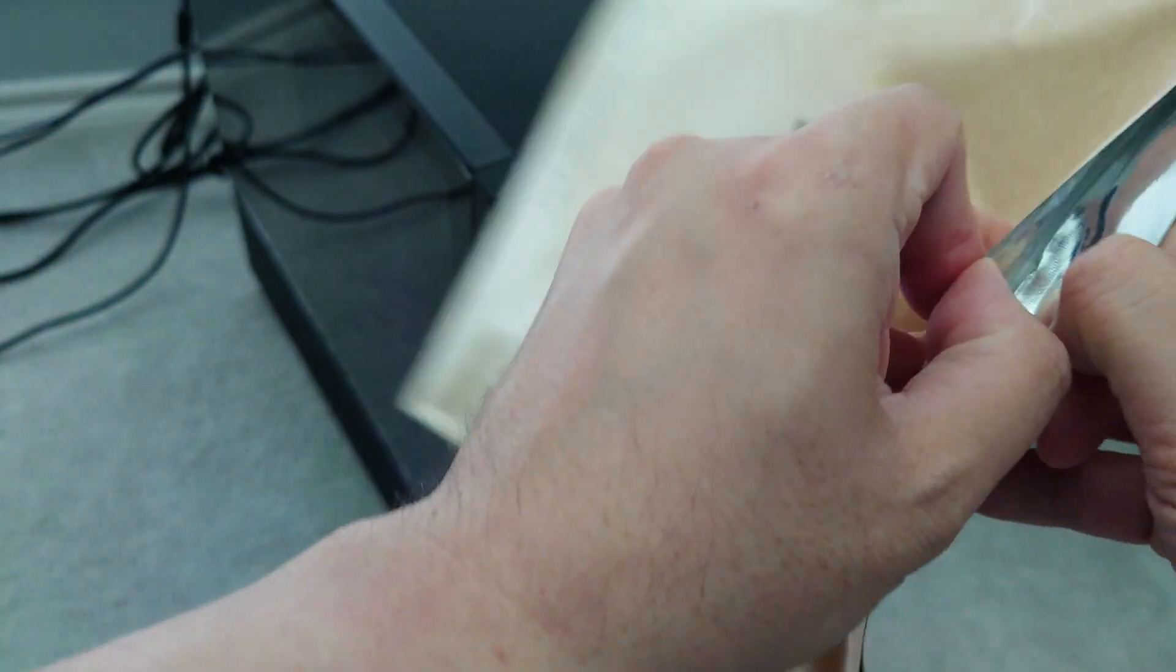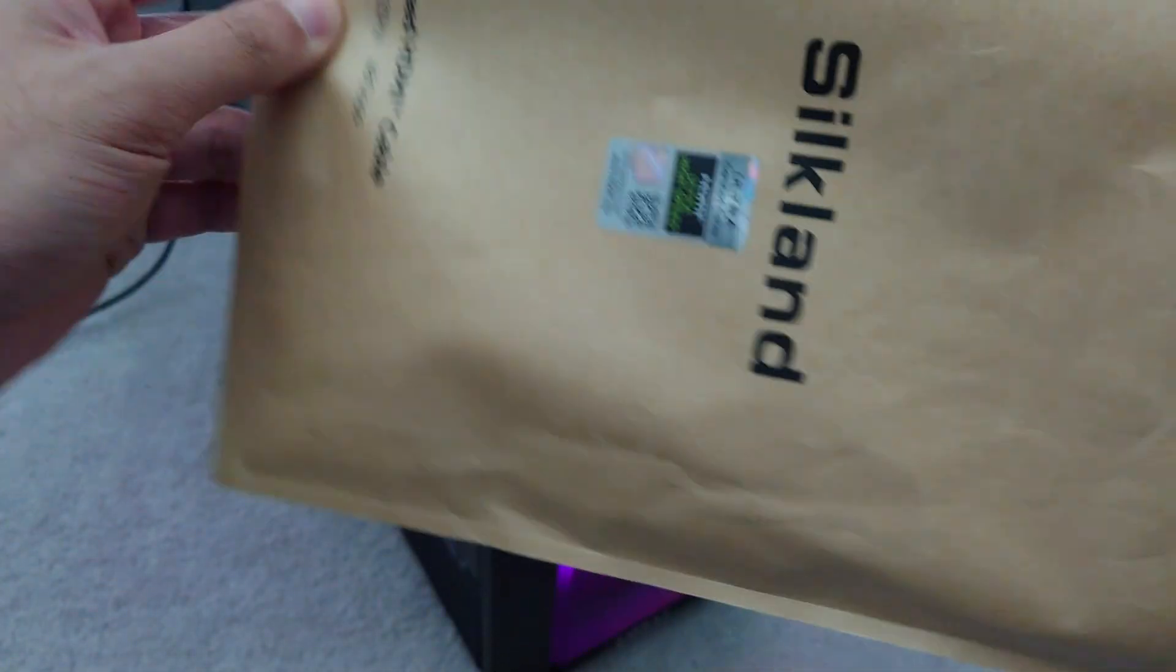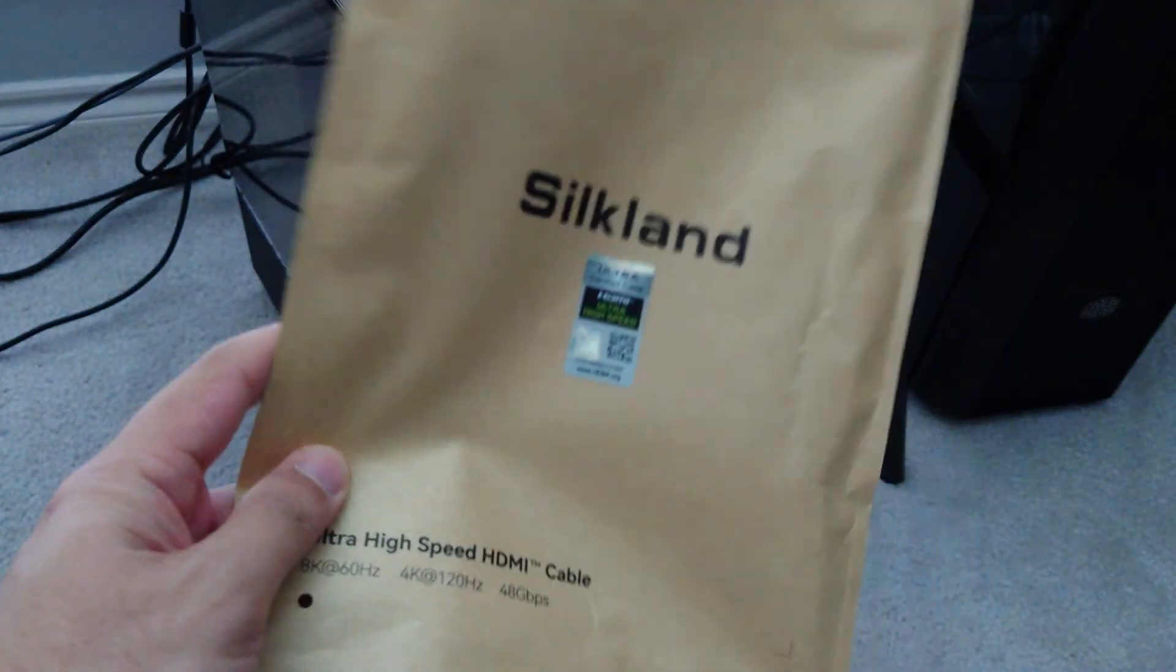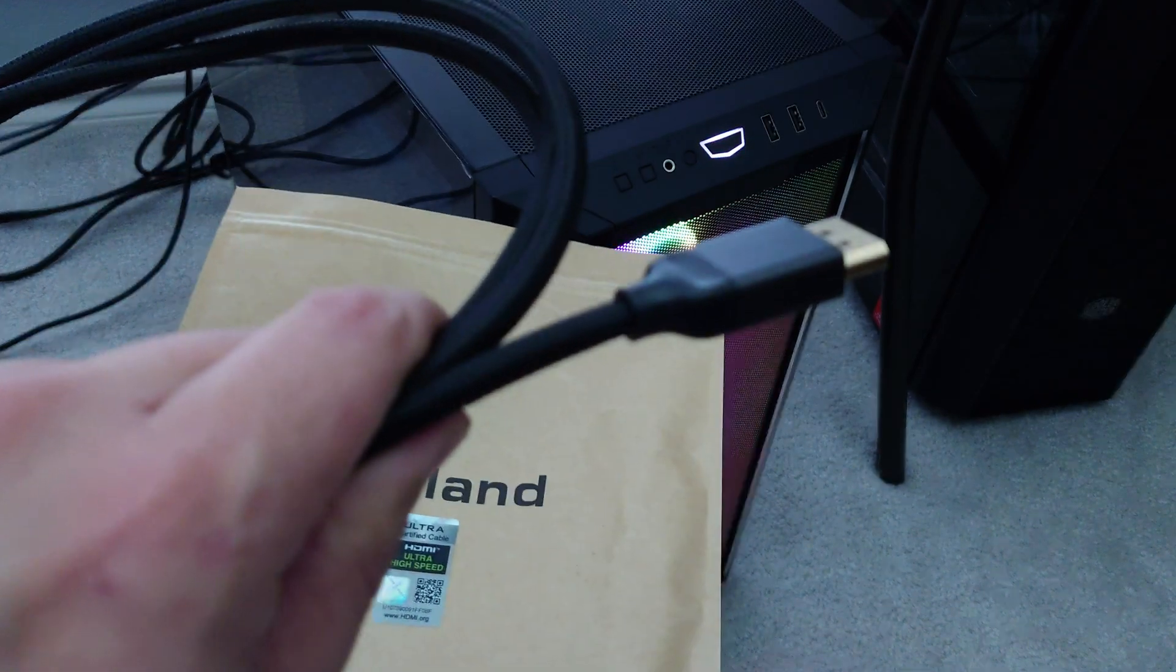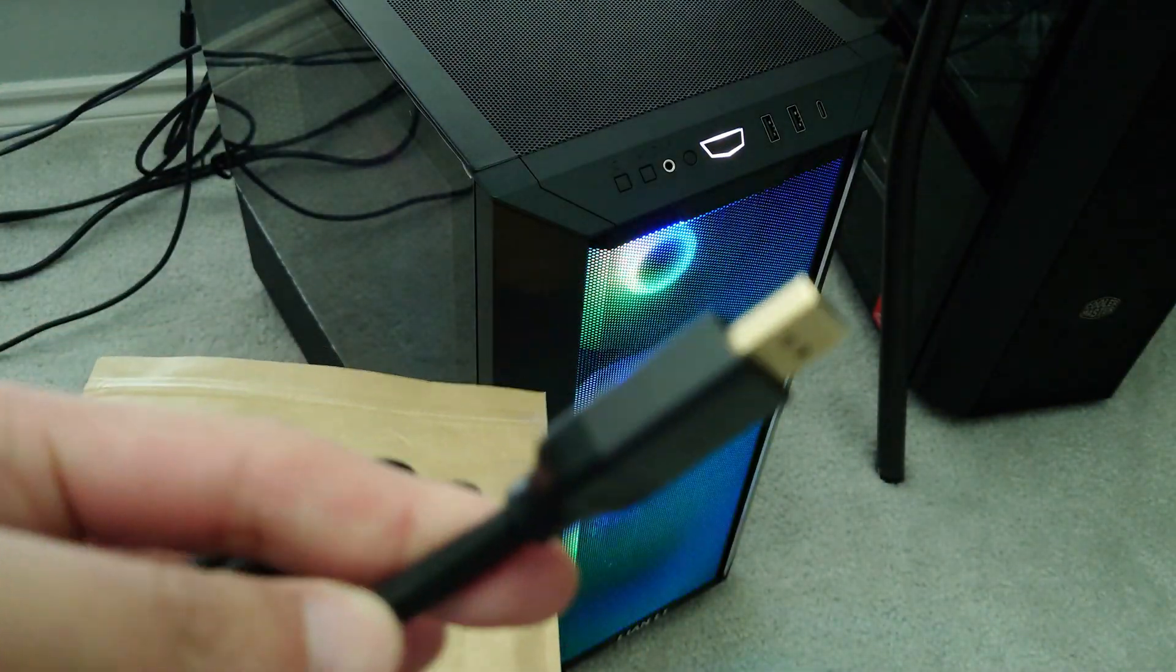So let's take a look at the cable here from Silkland because the reason why I like this brand, one thing on their DisplayPort cables that they also have, they don't have teeth.